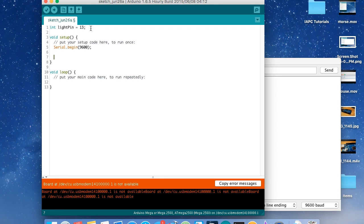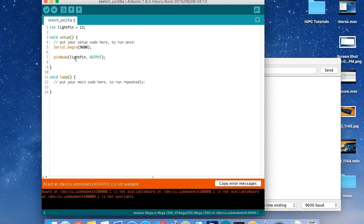Whenever we create a pin that's going to be an output or even an input, we want to set it accordingly. The first argument in the `pinMode` function is the number of the pin — so `lightPin` here, which is 13 — and we either set it as OUTPUT or INPUT, all caps. Here it's going to be OUTPUT since we're having electricity run out from it. We also want to make sure it's off the moment the Arduino turns on, so we call `digitalWrite(lightPin, LOW)` — LOW means it's going to be off.